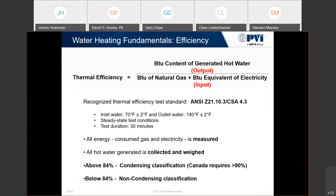This is basically ANSI Z21.10.3's efficiency calculation. It's pretty simple. They're taking the amount of BTUs generated to create hot water and dividing that by the amount of BTUs of natural gas and any electricity or other inputs that go into making that hot water, and that gives you your thermal efficiency.